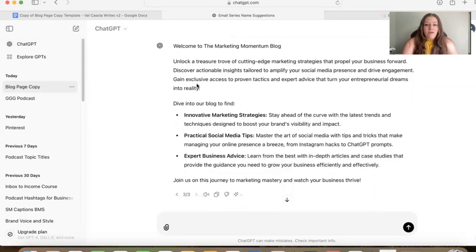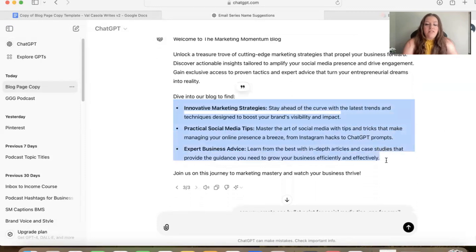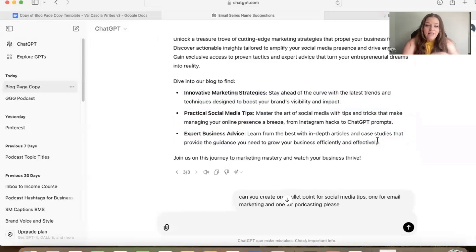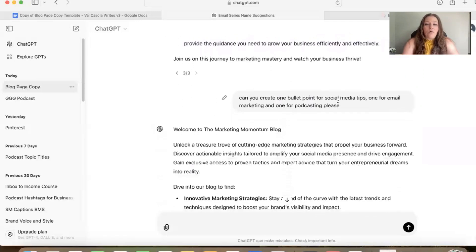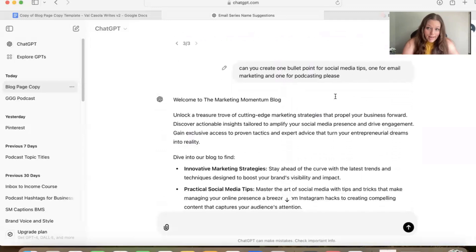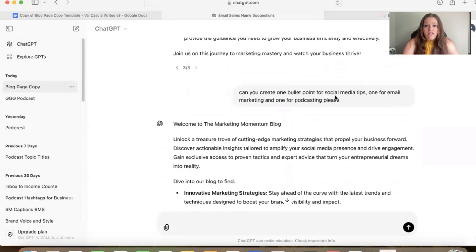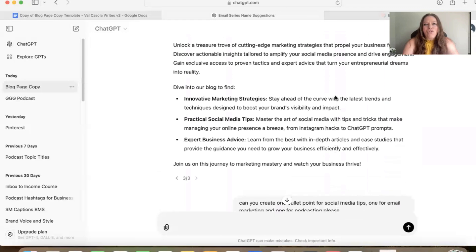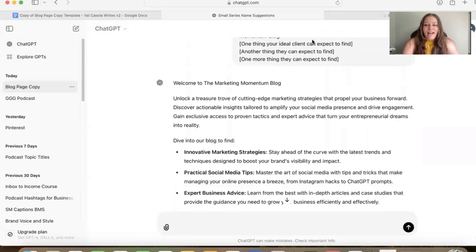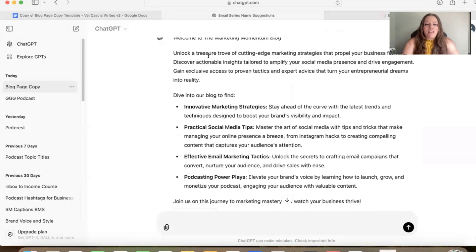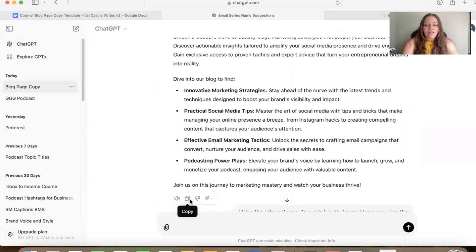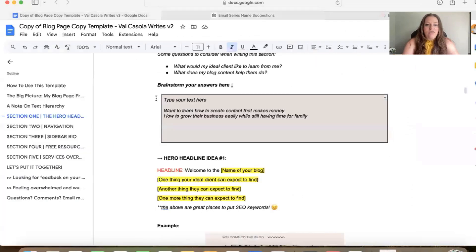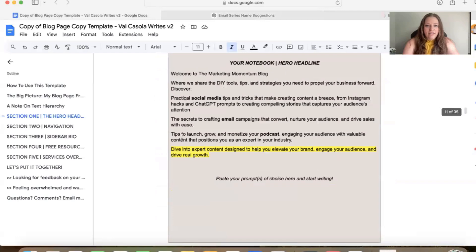So this was enough information for it to give me what I needed. So this is what it gave me originally. So I thought that the copy up here was really good. I just found that the points down here were very specific to social media and my business is multifaceted. I have social media, I have email marketing and I have podcasting. So I gave it a follow-up prompt asking it to create one bullet point for social media tips, one for email marketing and one for podcasting. So I got a little more specific with it, which you can do, or you could have just filled out the prompts originally for social media, email marketing and podcasting in the first place. So this is what it gave me back the second time. So I just hit the little copy button down here and I pasted that into my little workbook section here.